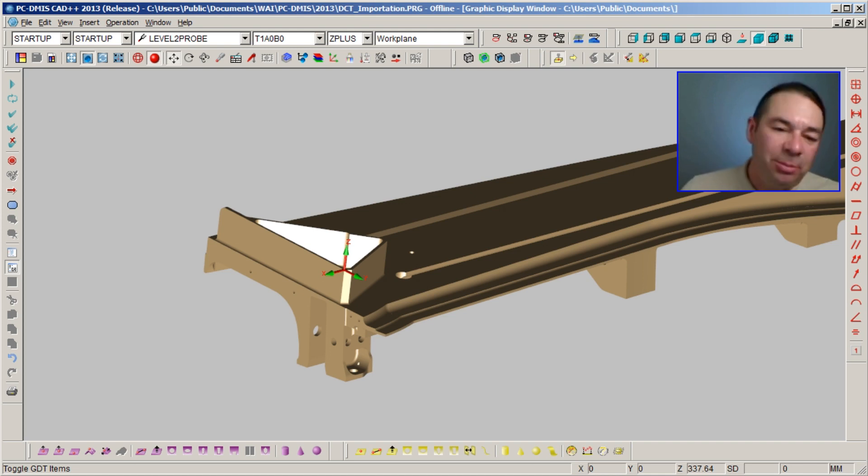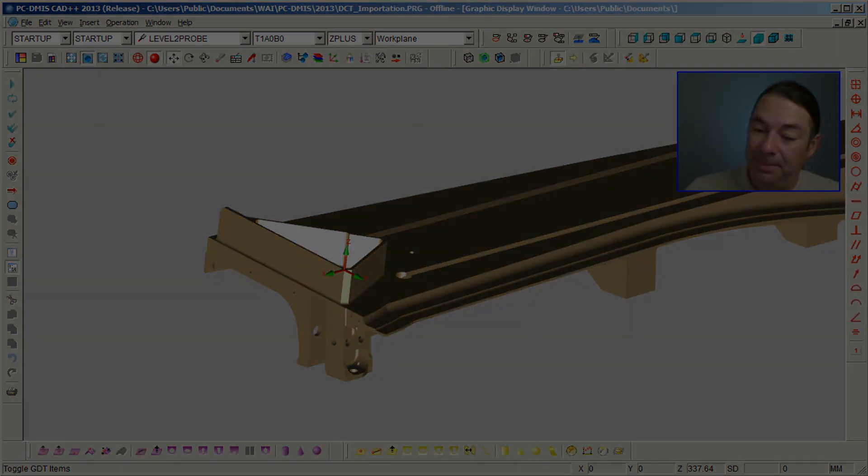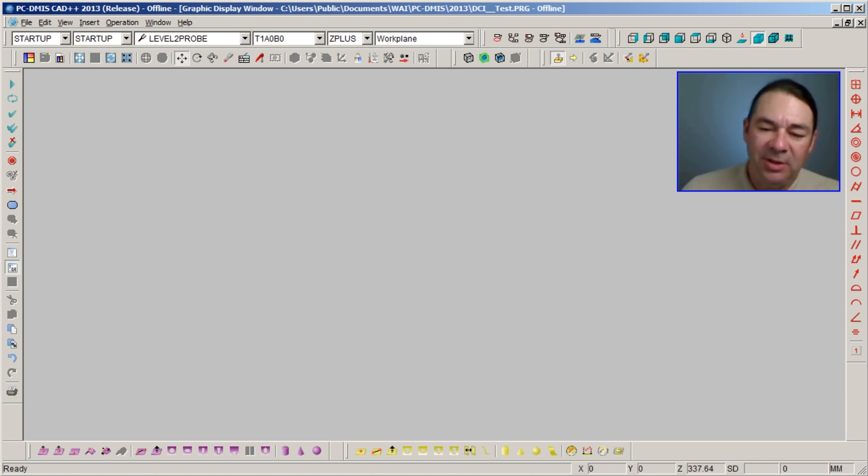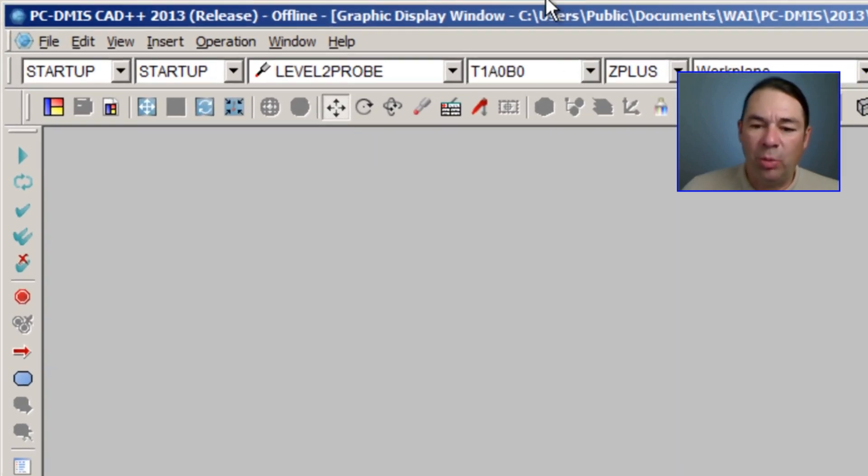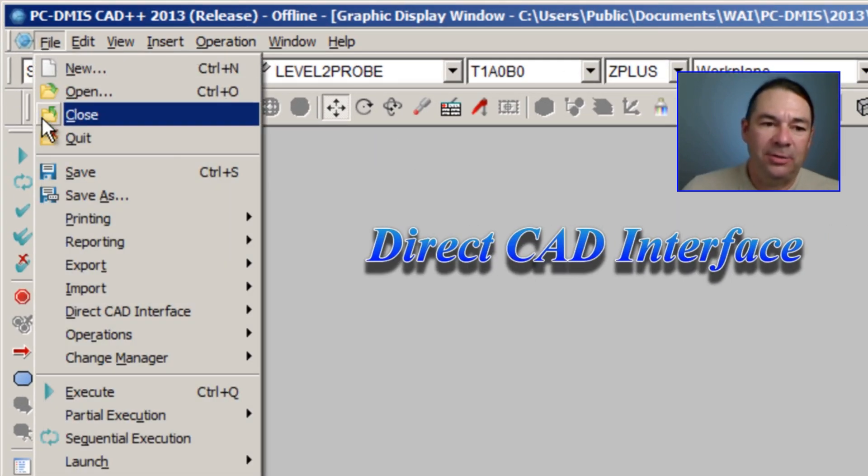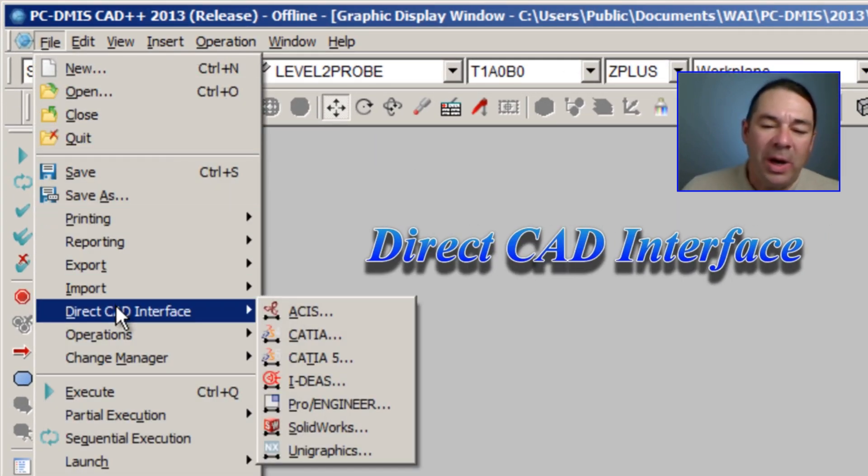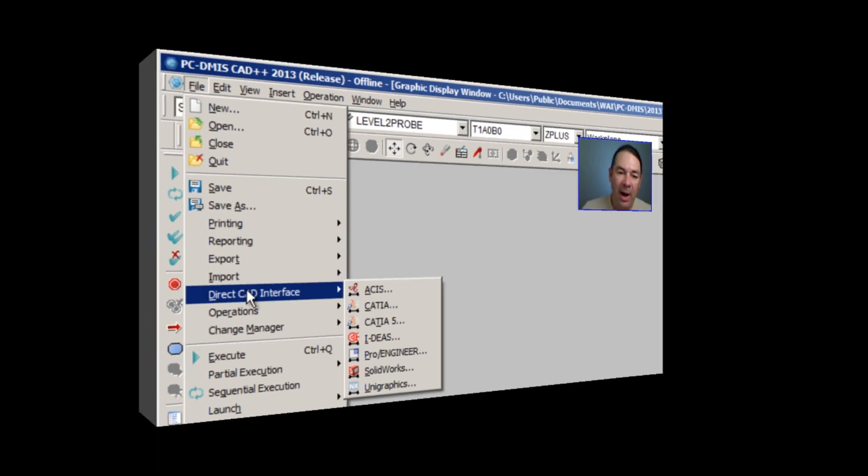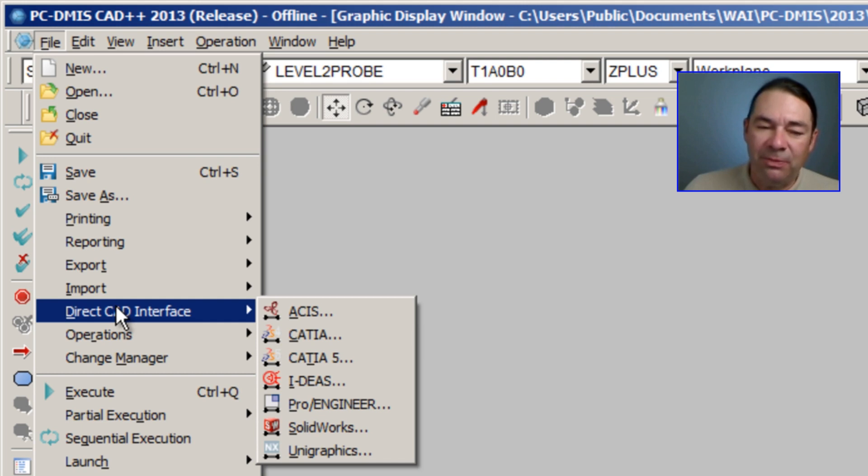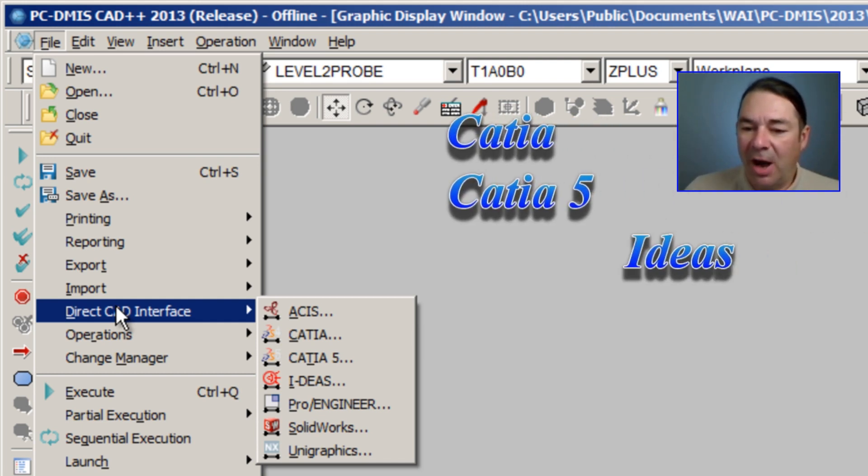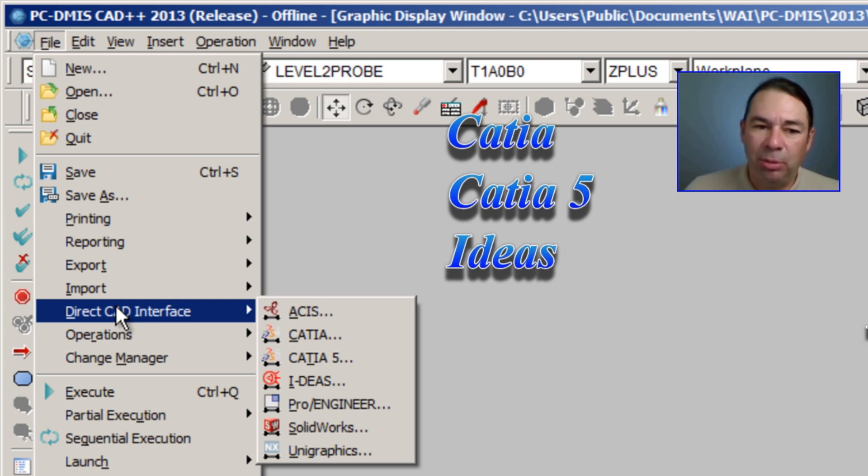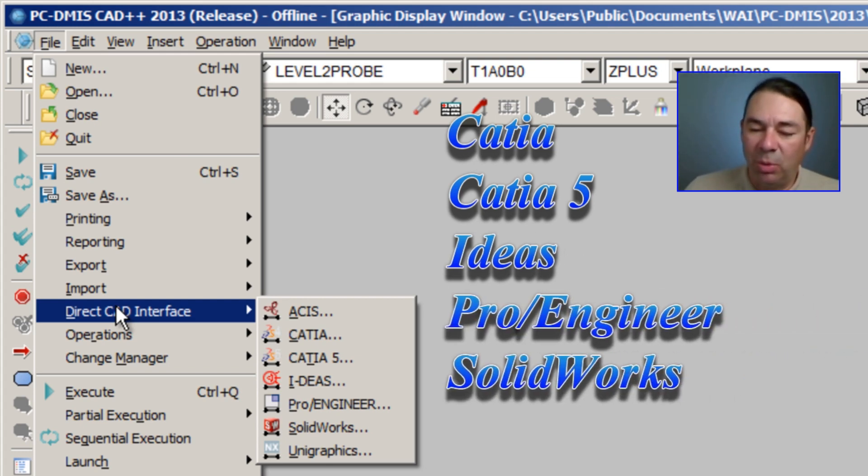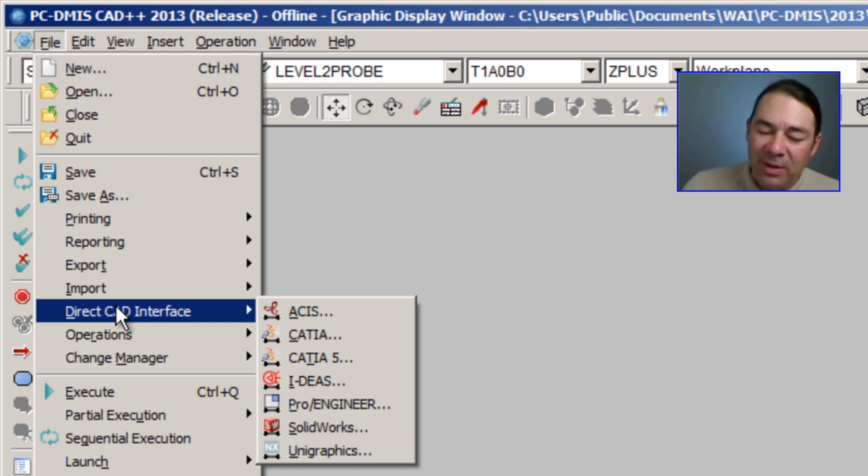Let's bring in another model that has GD&T information embedded. Now the other method for getting our CATIA model into PCDMIS is using something called the Direct CAD Interface, and we're going to find that right under the Import option under File. You'll notice that there are direct CAD interfaces for a number of products.